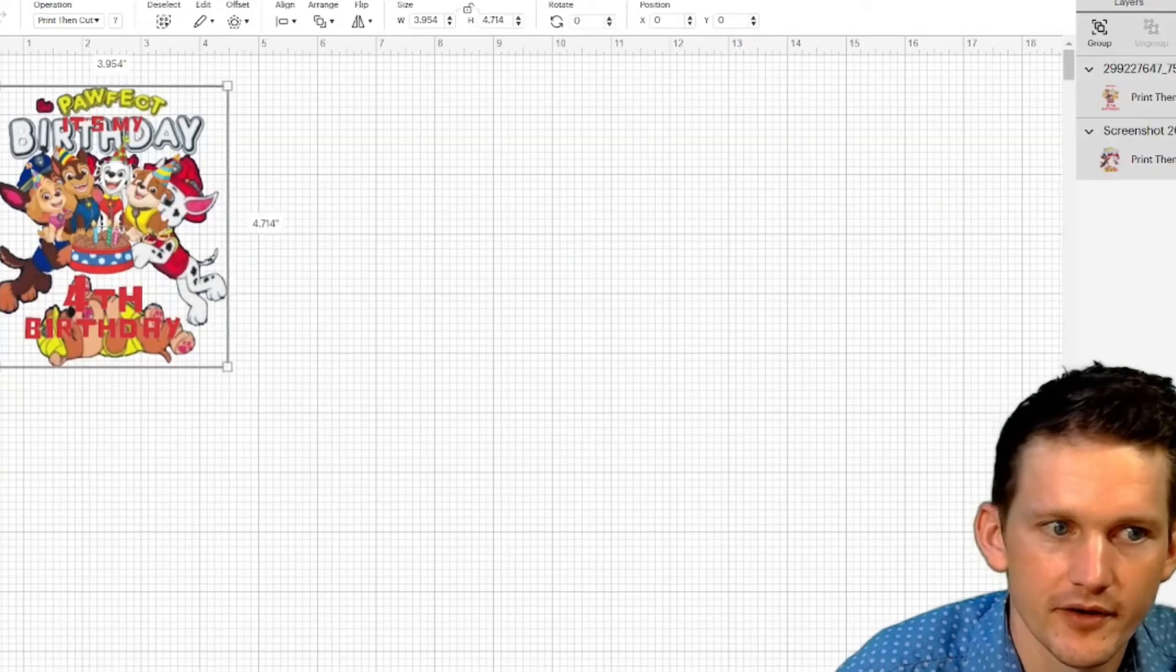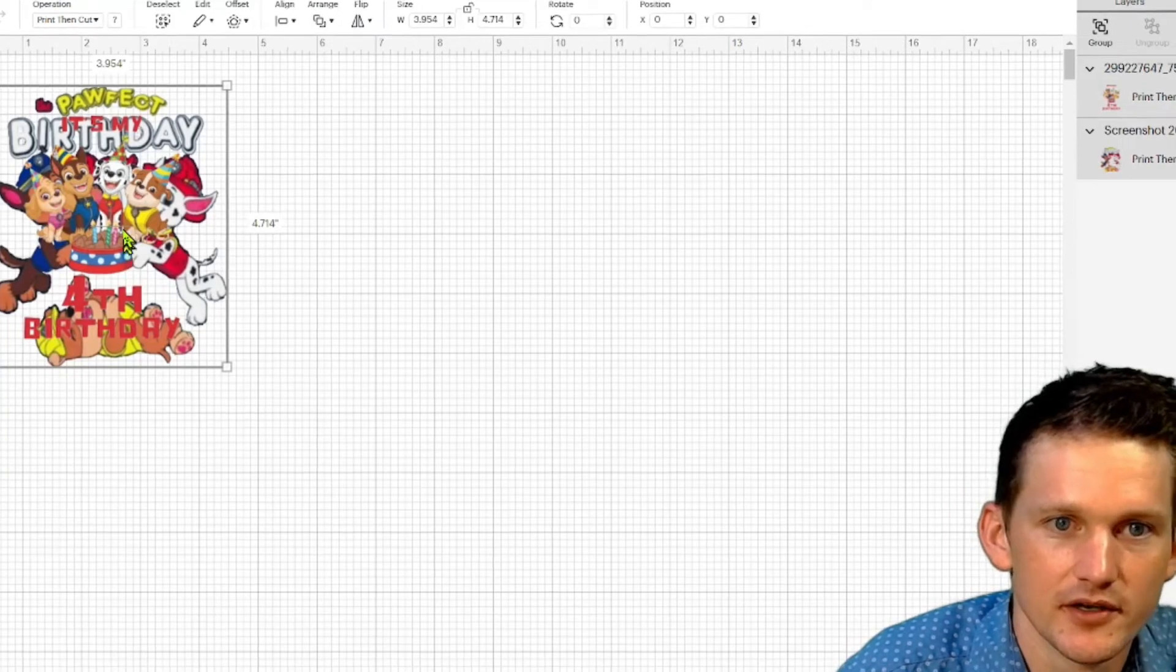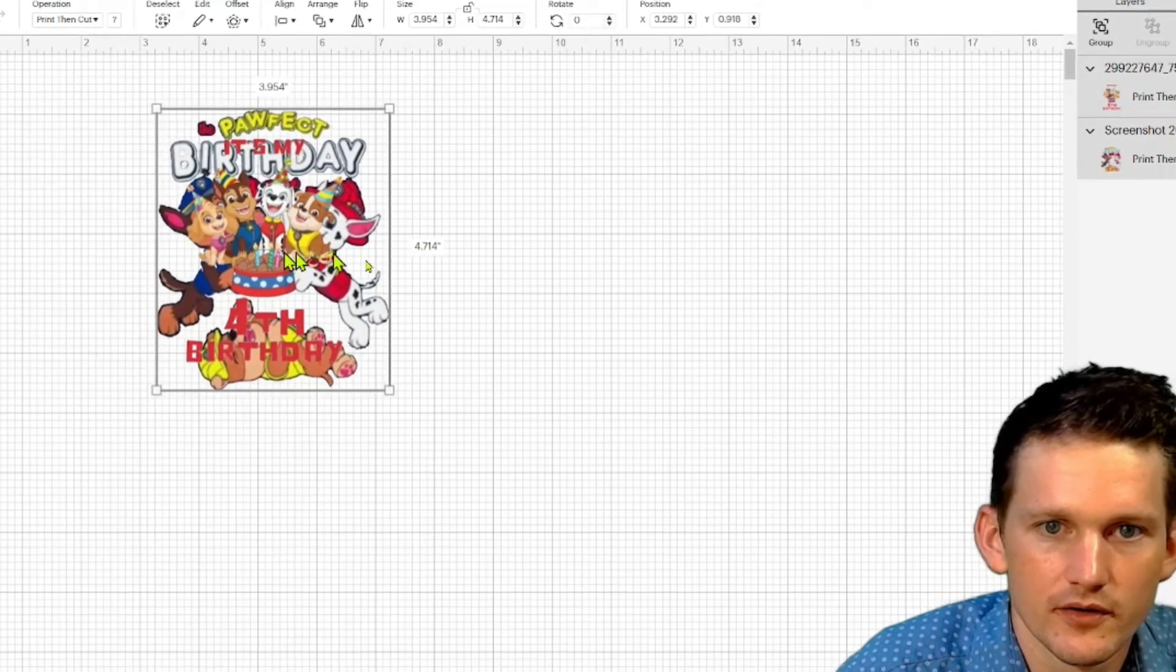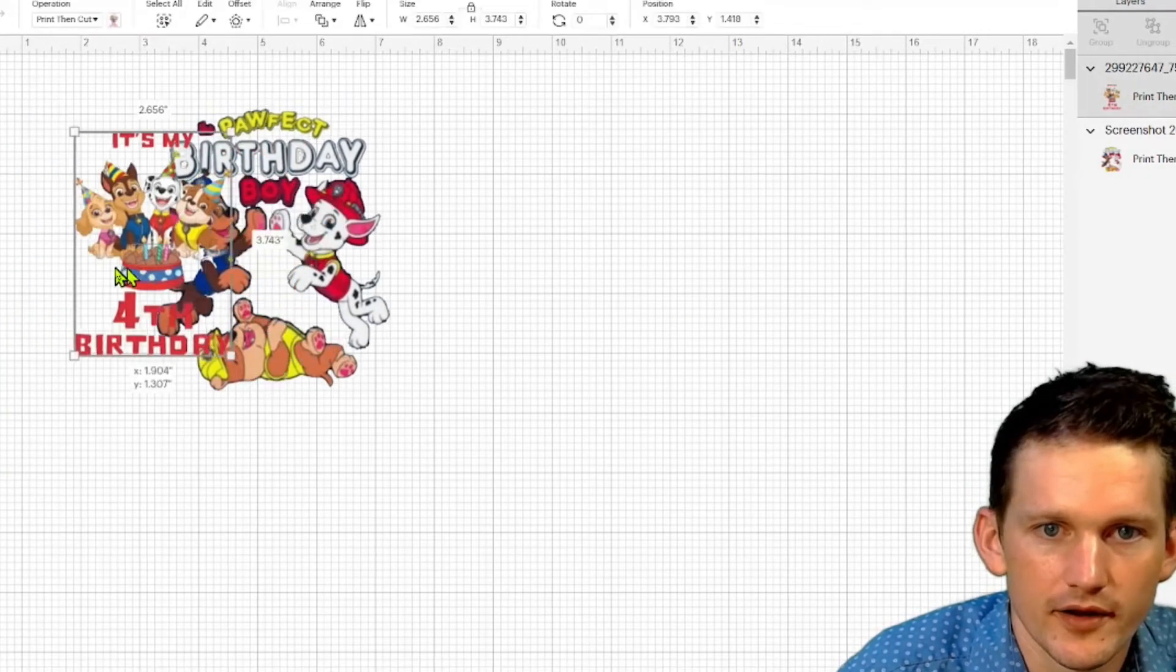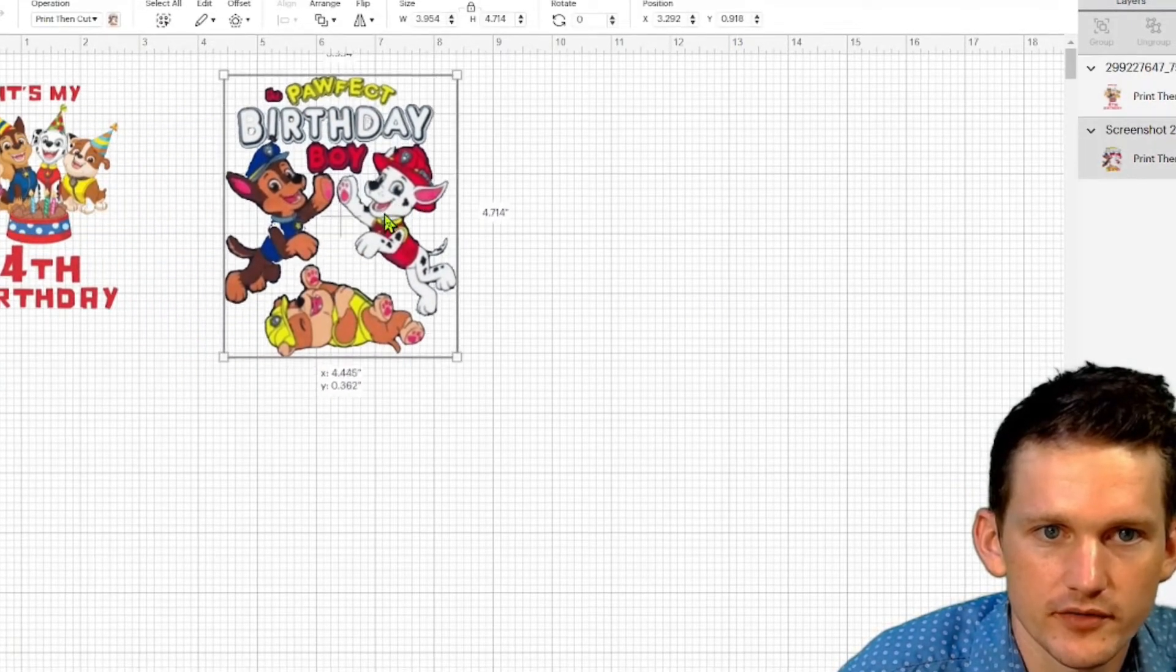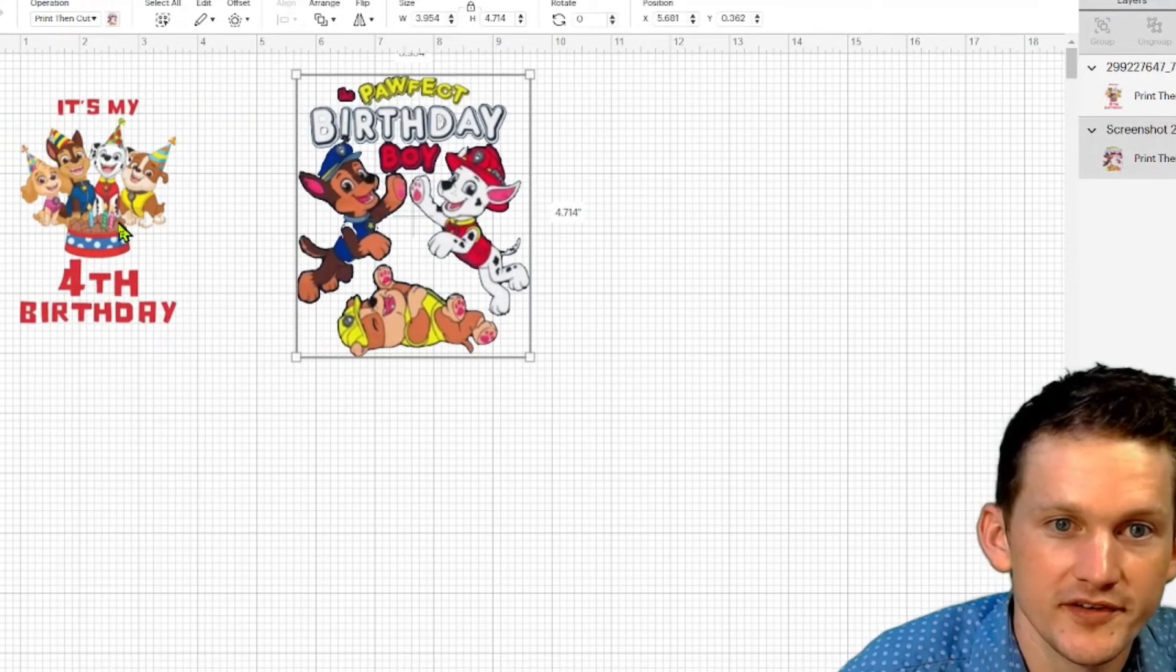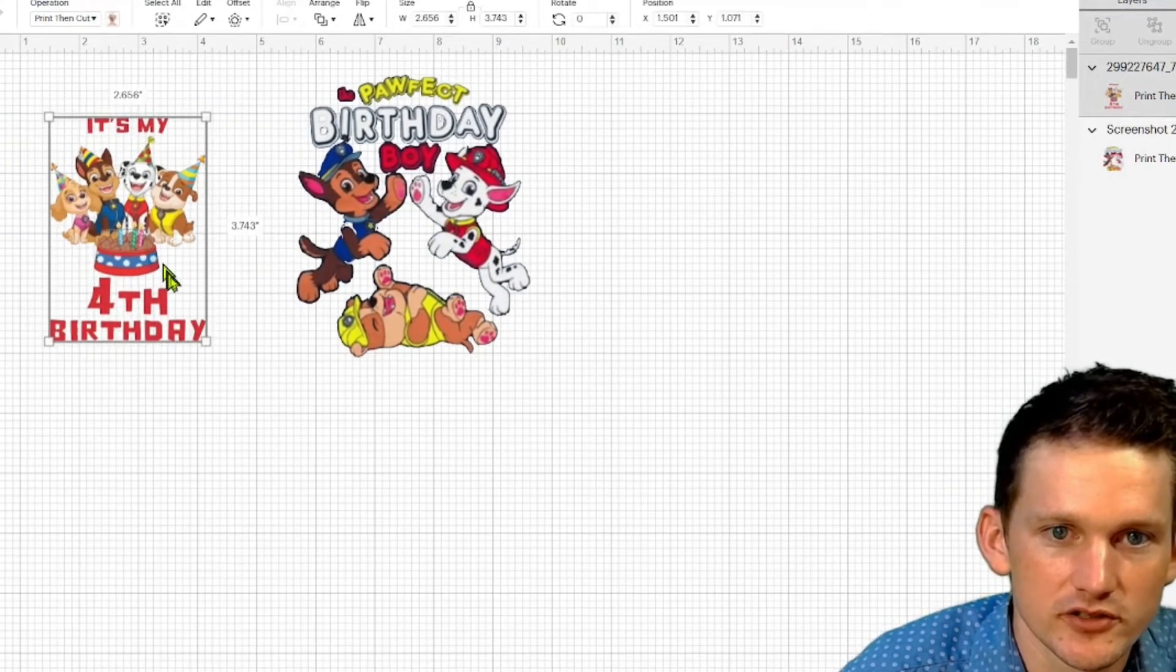I'm making two t-shirts so I'm going to add both of them. Now we're in Design Space. Click that so we can move these around.